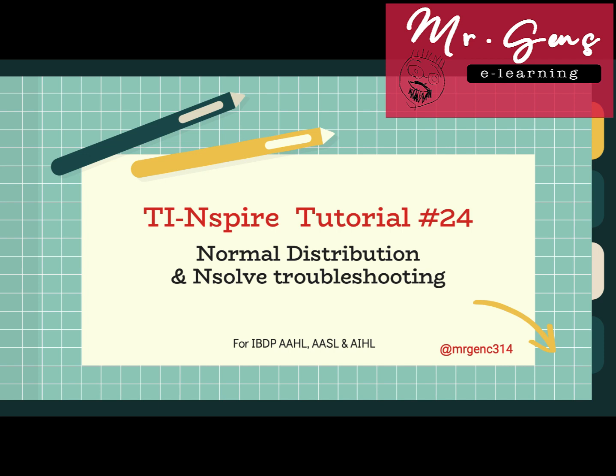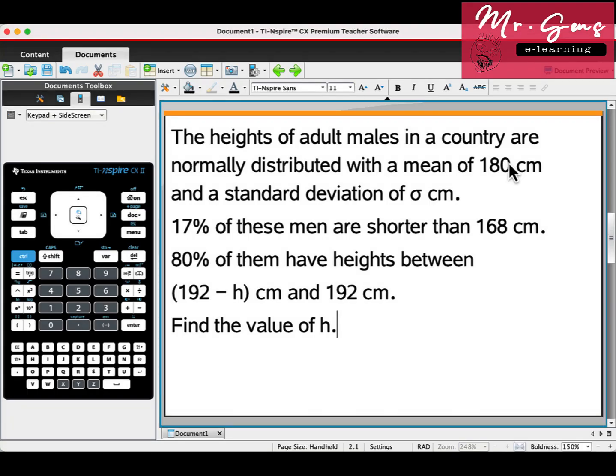Greetings. I have a normal distribution question today, but my main purpose is troubleshooting while using nsolve. Read the question please.